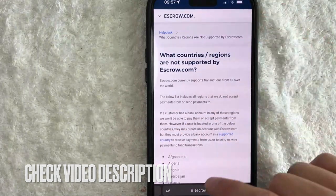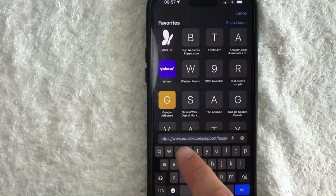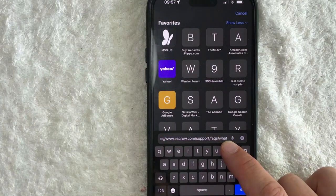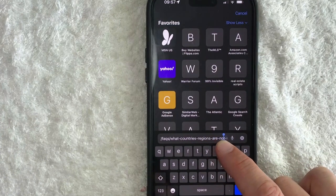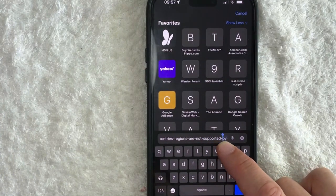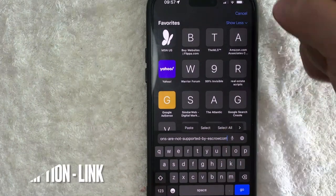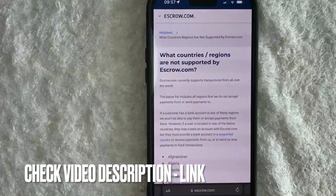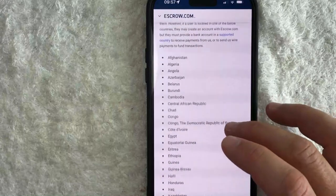Check my video description — I'll try to leave a quick link there. The URL is escrow.com/support/faqs/what-countries-regions. It's kind of a long one, so just check my video description. Basically, on this page it will give you a list of all the countries that you cannot send or receive money in.